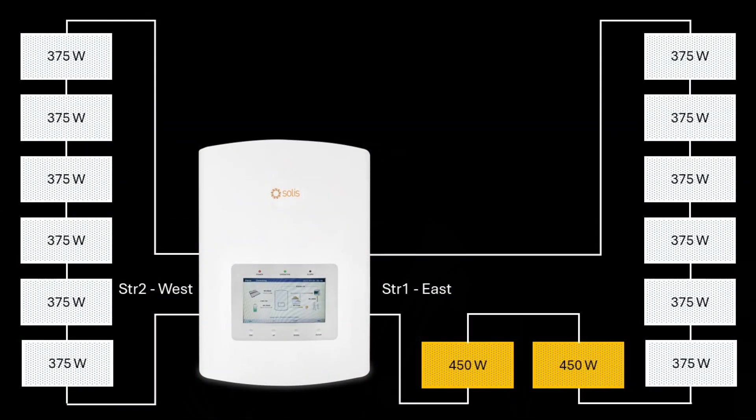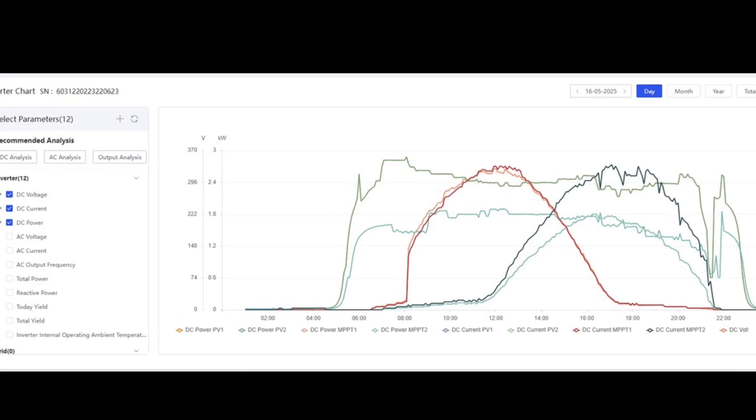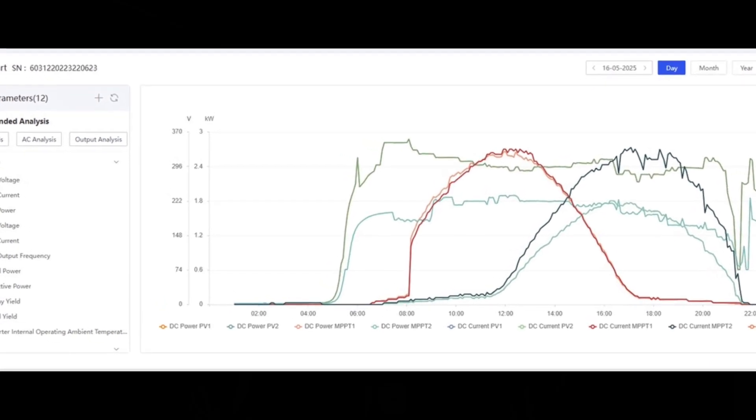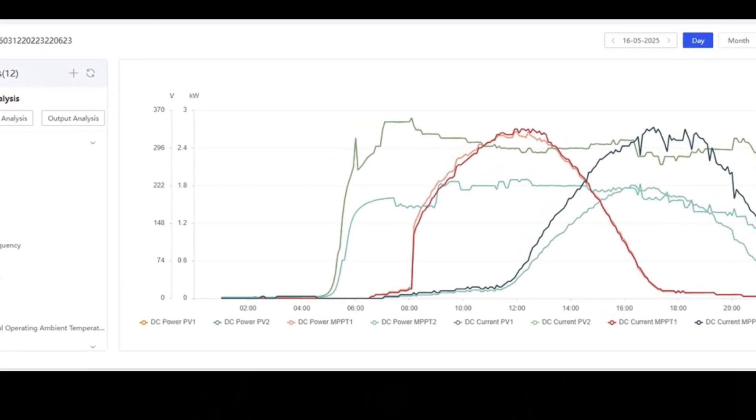However, this presents our first problem because the Solis inverter just sees the voltage and current for the complete string of eight panels, and thus can't measure and track the power for the two new panels separately. Fair enough — I sort of expected that. But Solis Cloud will chart various parameters including power for each of the two strings, so I could pro-rata the east string power between the six JNCO and two Trina panels.